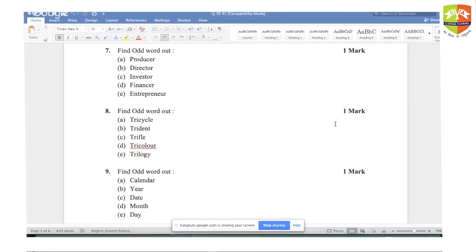Question number seven: producer, investor, financer, entrepreneur — they are all related to investing money somewhere; they spend money. Director is the person who directs and does not spend money; a director is related to creativity. So director is the right answer for question number seven.